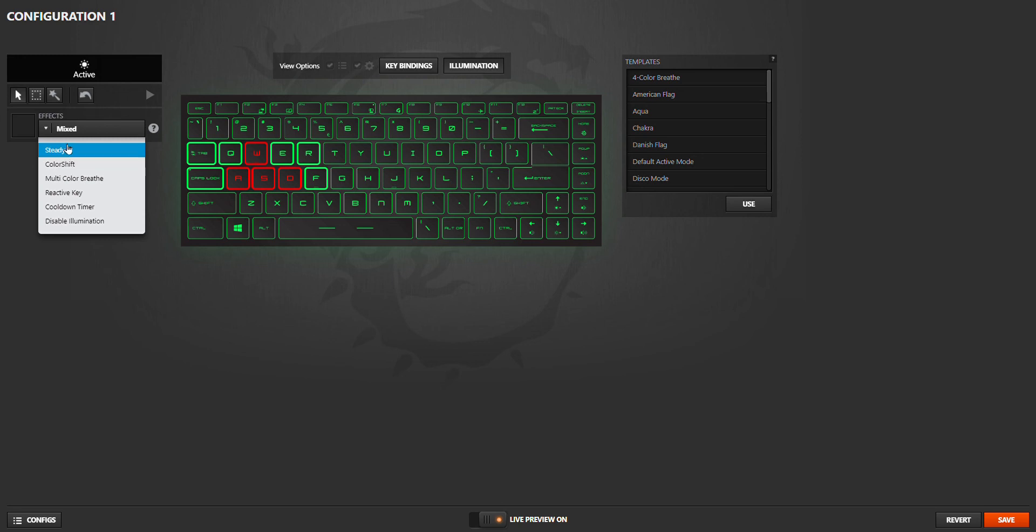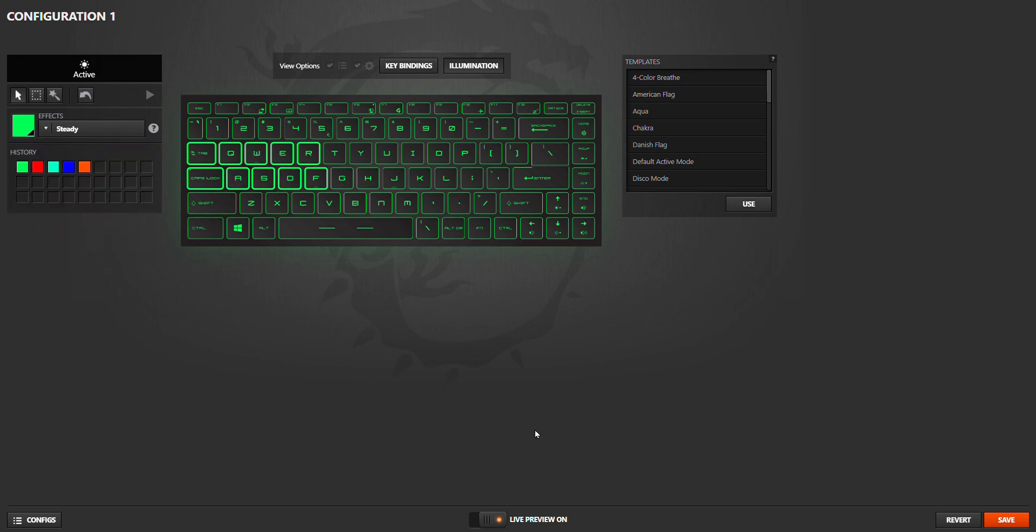Then you can push the Save button and it will automatically put your keyboard like that color. Thanks for watching today. I showed you how to change your keyboard's RGB. See you at our next videos.